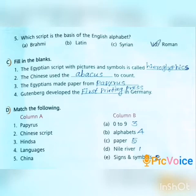Second question: The Chinese used the blank to count. Answer: Abacus. Spelling: A-B-A-C-U-S.